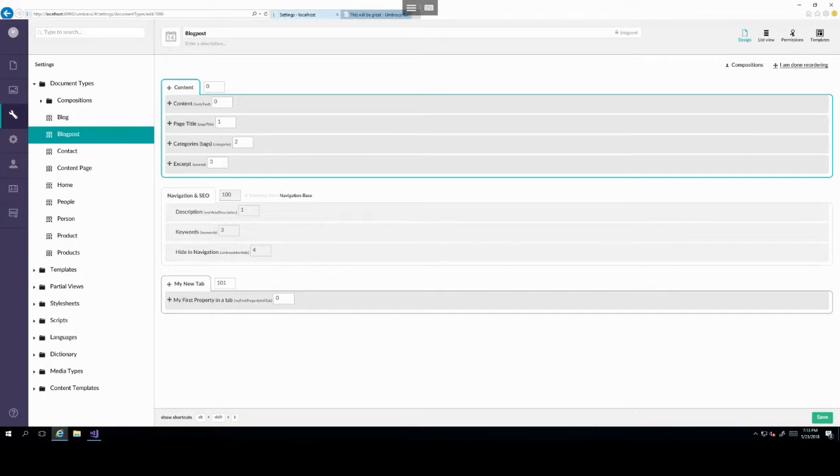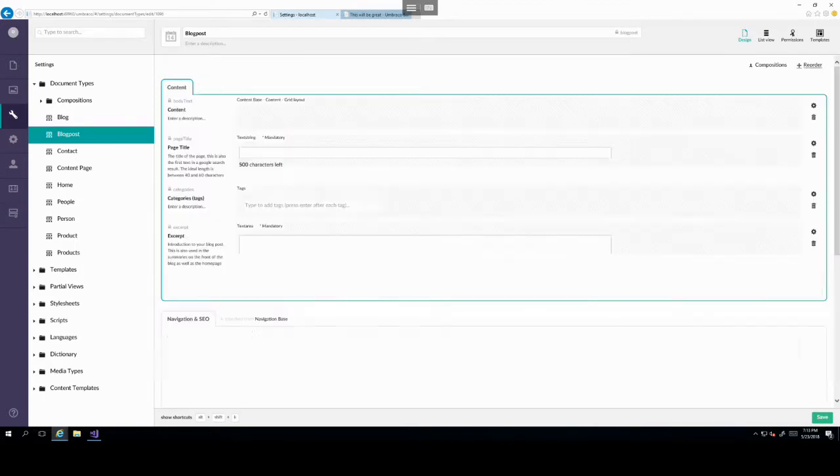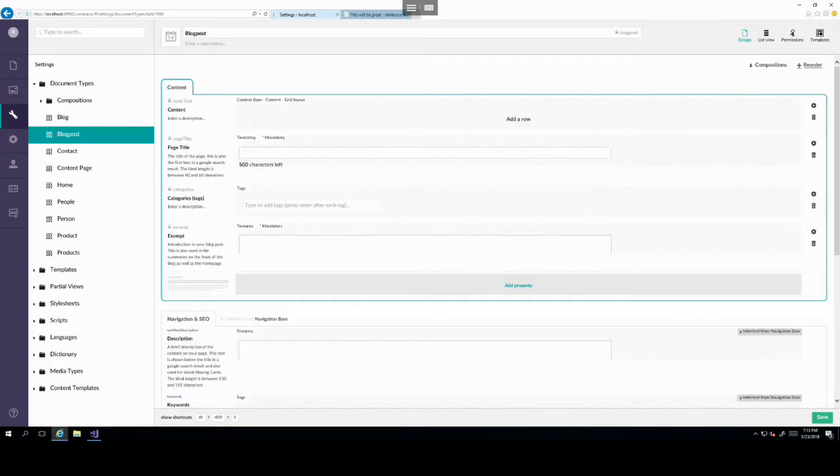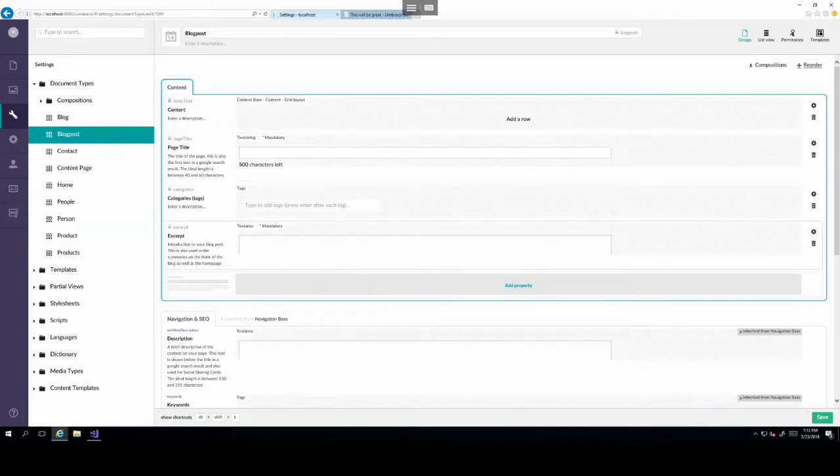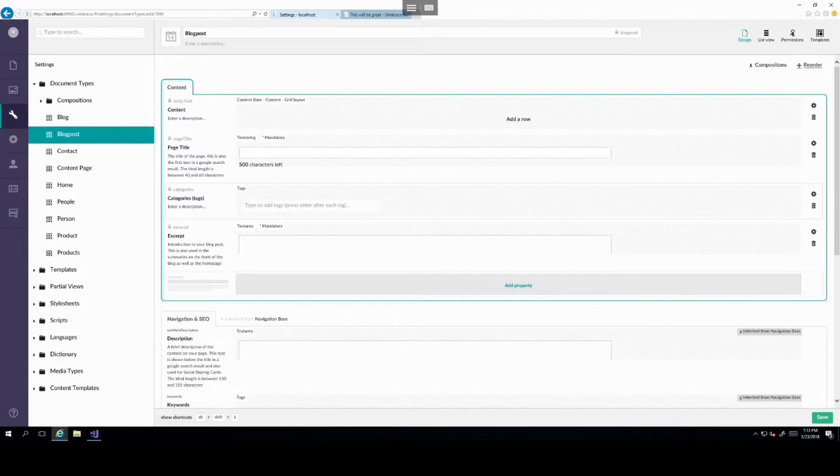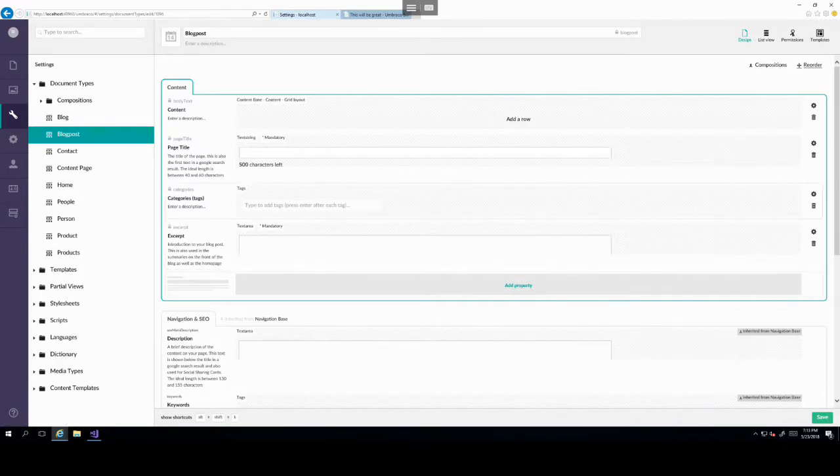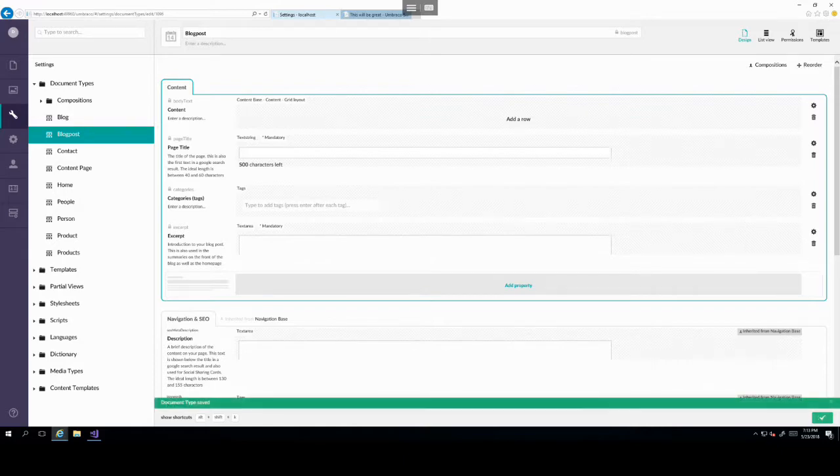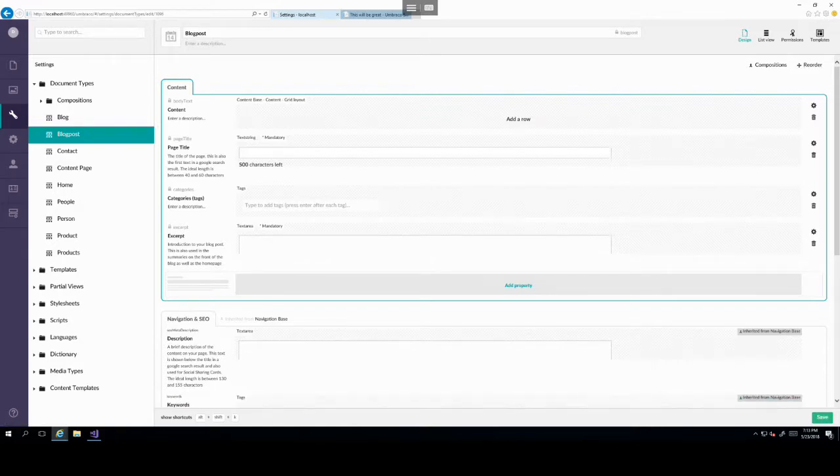But for now, we just need to see that there's no change to the blog post item. So let's head back to document types. So settings, then blog posts. And then another thing to note in here is that you can reorder all the items in the tab. So to do this, you can click the reorder button on the top right.